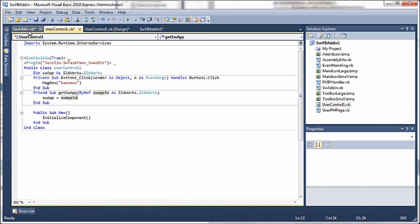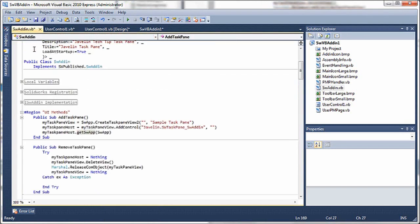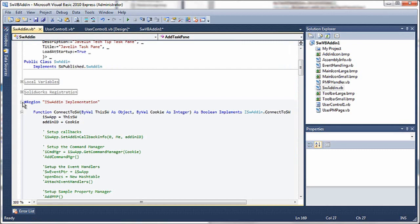So we create a friend sub, get SW app, so that we can pass it in from our SW add-in, which is where we've connected to it in the first place.